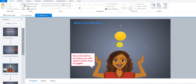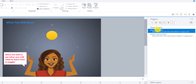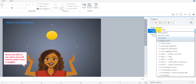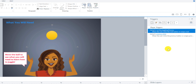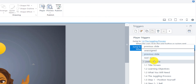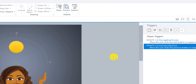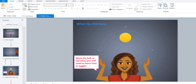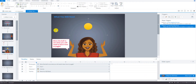A couple more things for this main screen. Over here on the right, the play triggers — I like to specify those. The next slide will be the juggling process, so just specify that, and the previous one was the learning objectives. Don't forget to save. In the next video, we'll go over how to add the different slide layers to insert the text that will appear on the left, at the top, and on the right for the three main things you'll need in order to learn how to juggle.